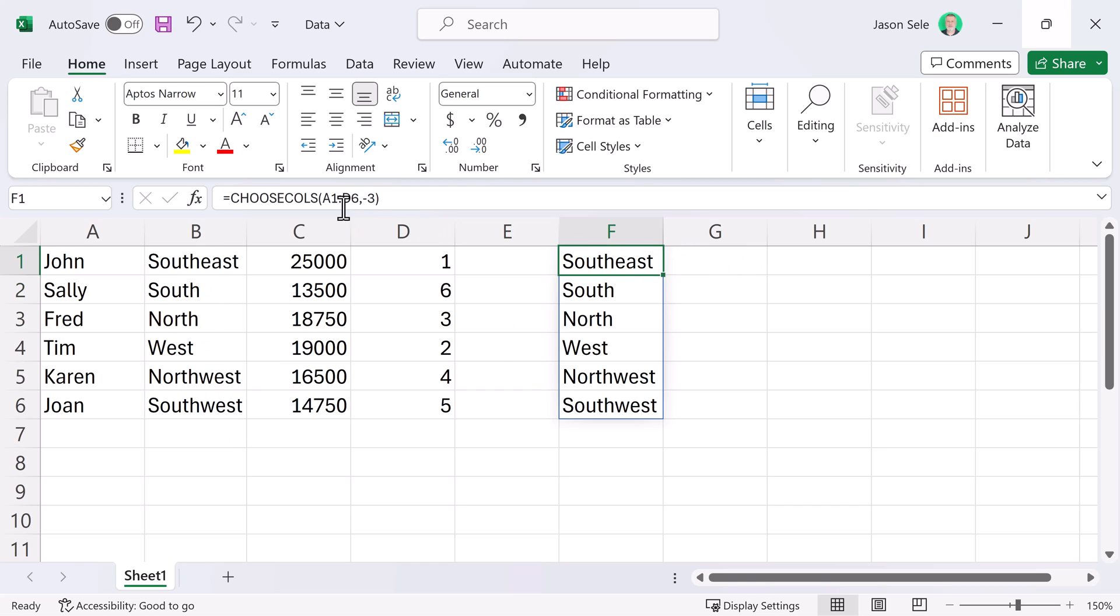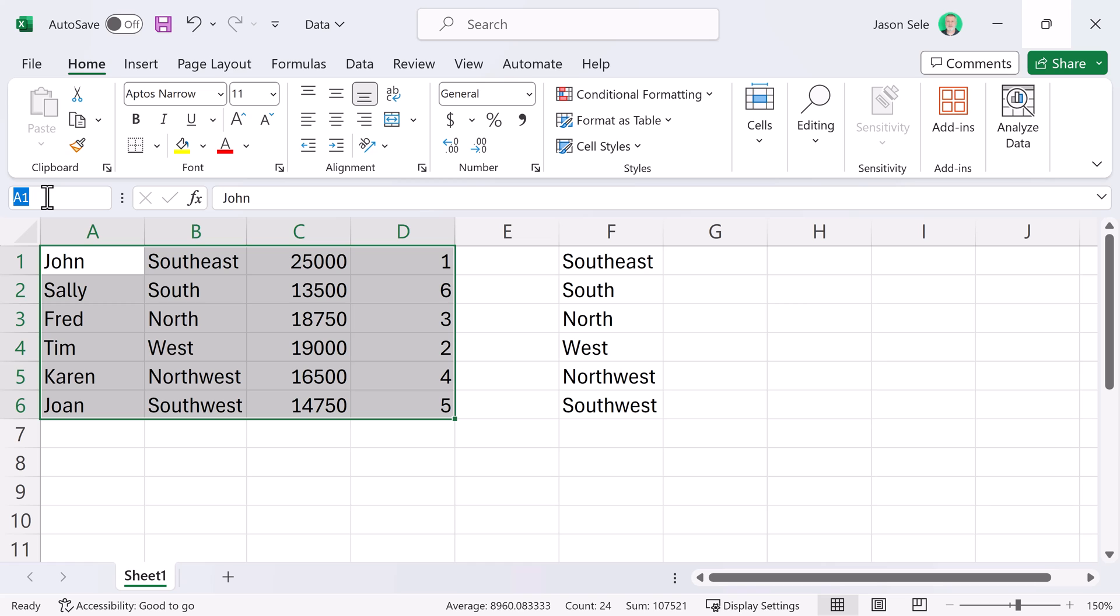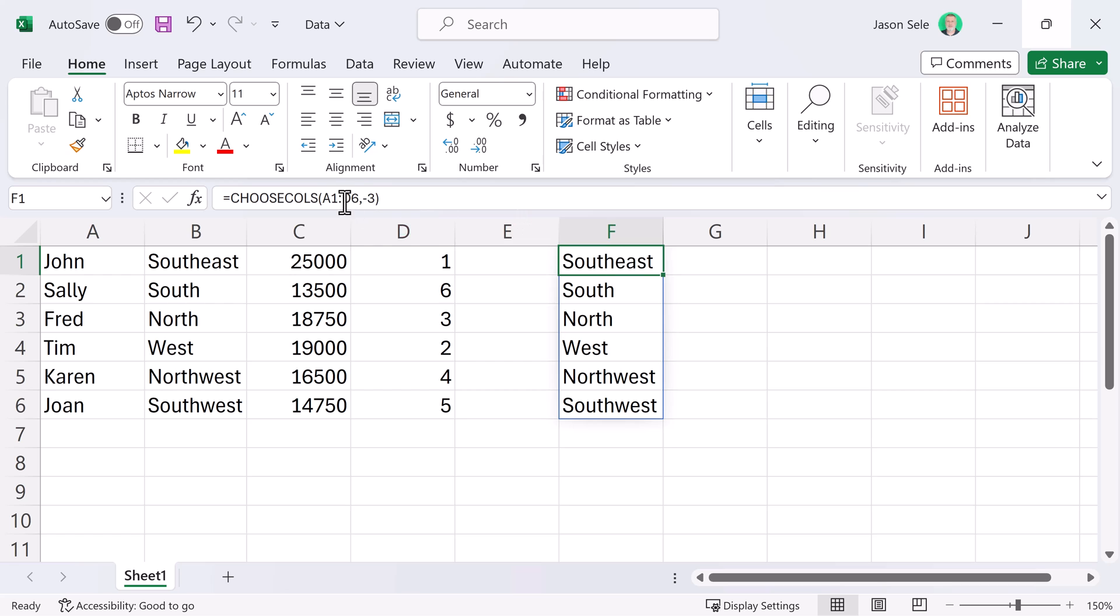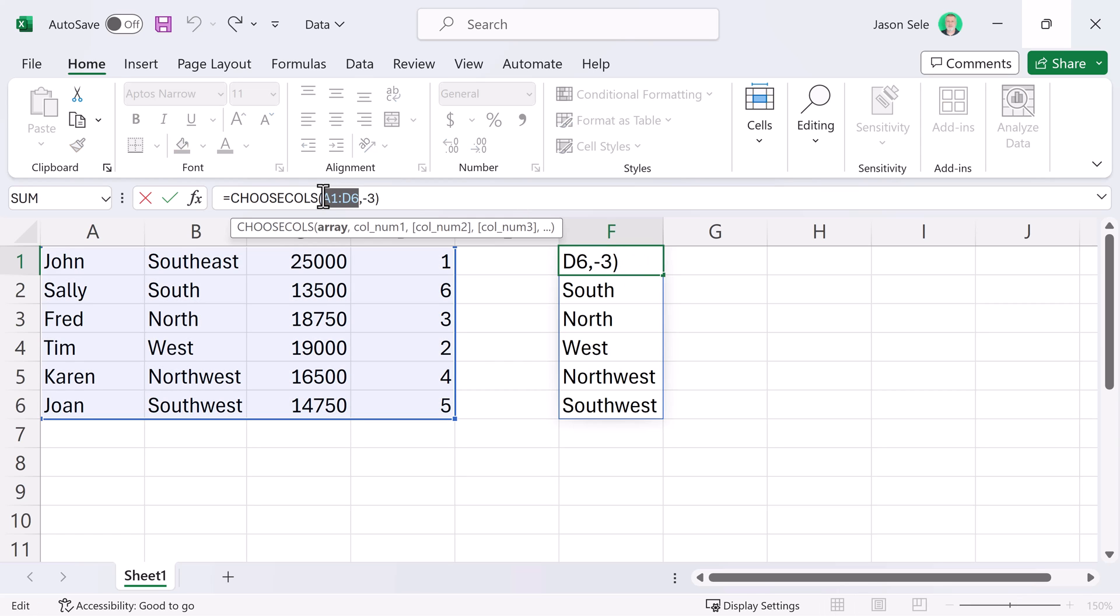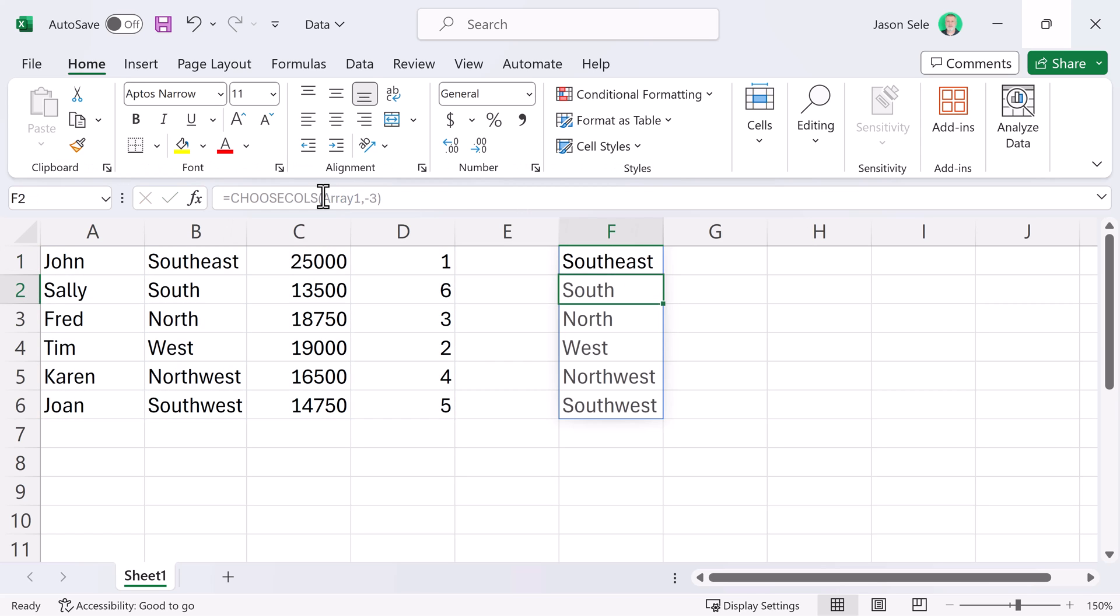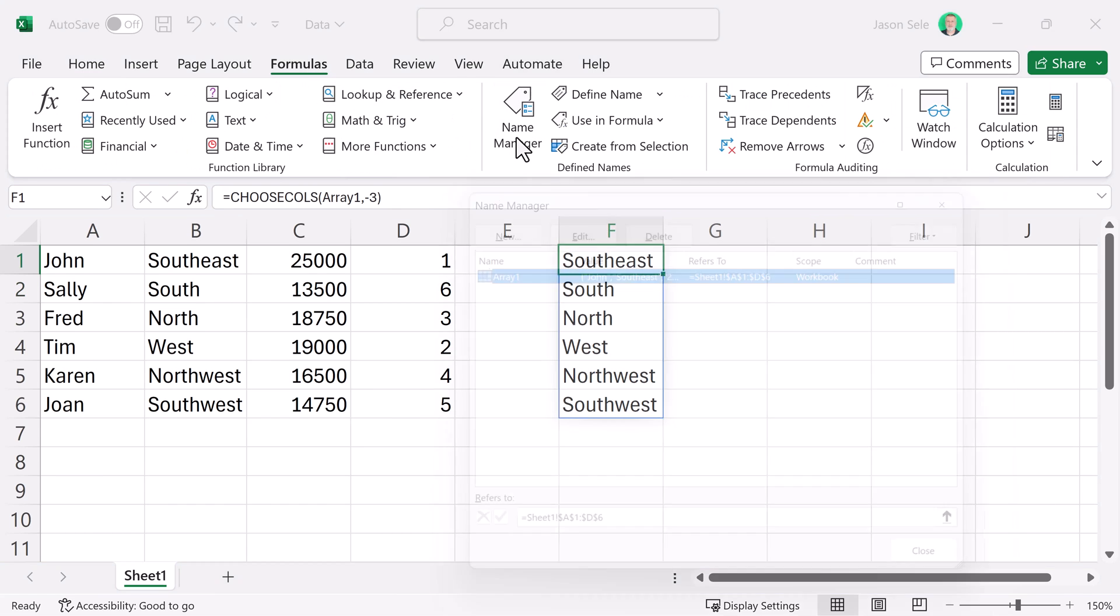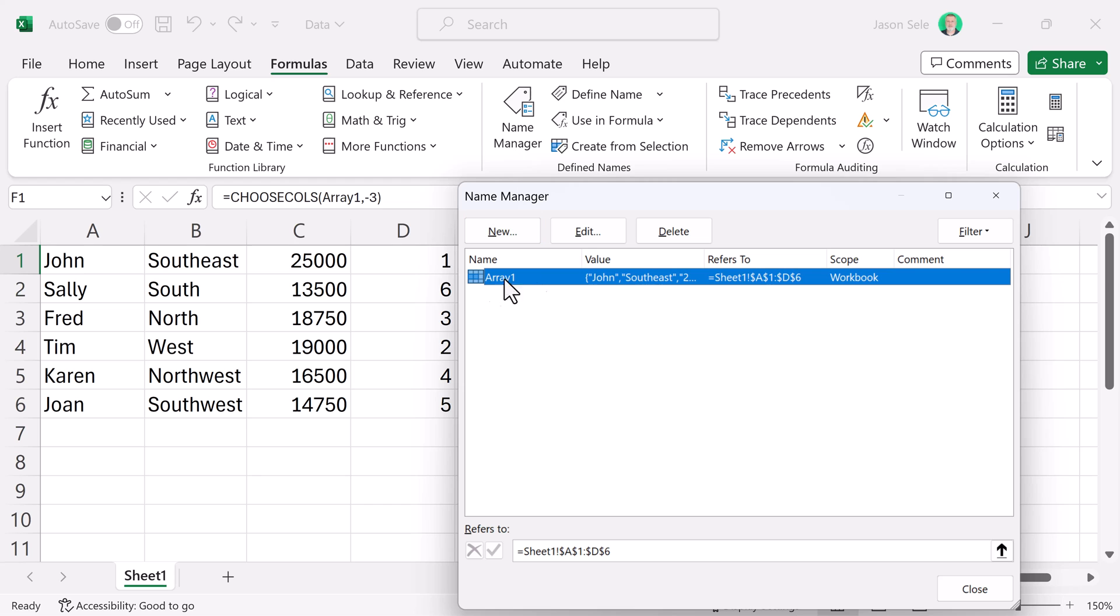You can also name the array. If you want to take this area of information, come up here to the name box and just type in an array name. Now, in your array for Choose Columns you can put Array 1. If you want to take a look at the arrays go into Formulas, Name Manager and you can see all the arrays that you've defined.